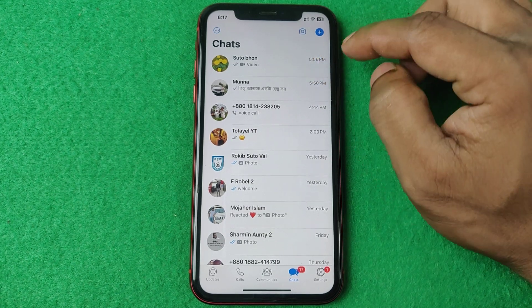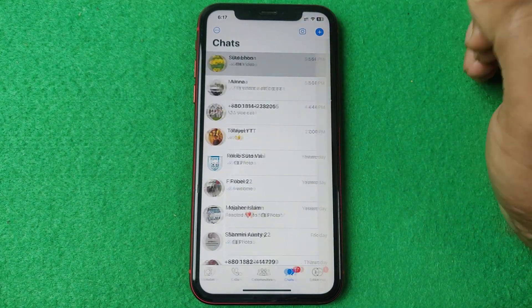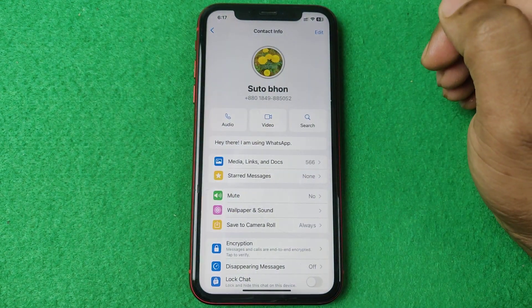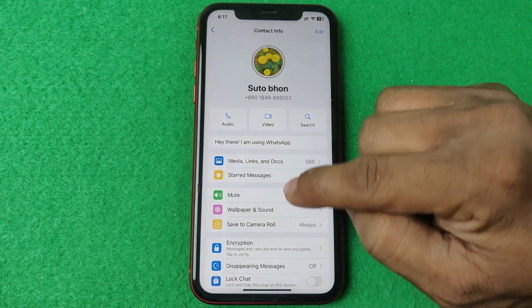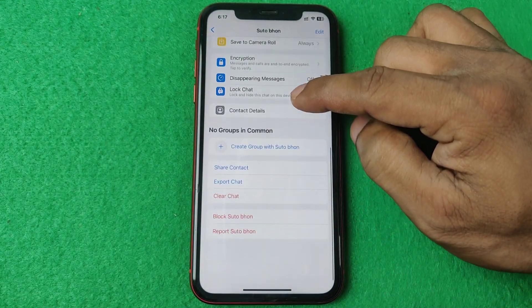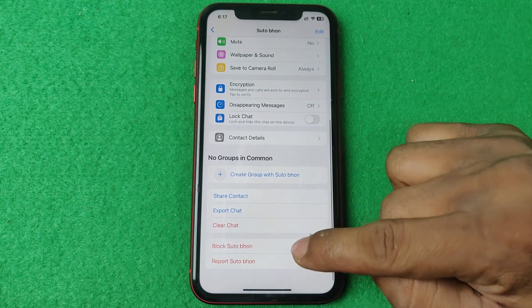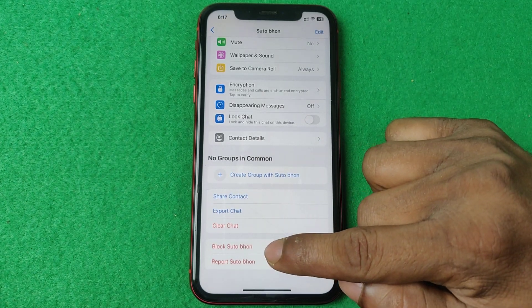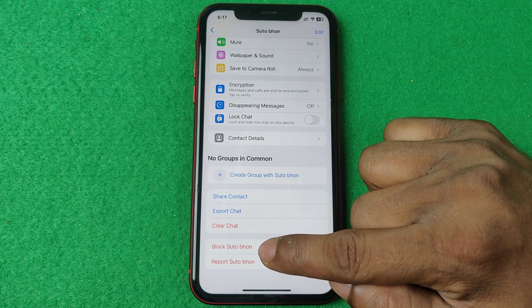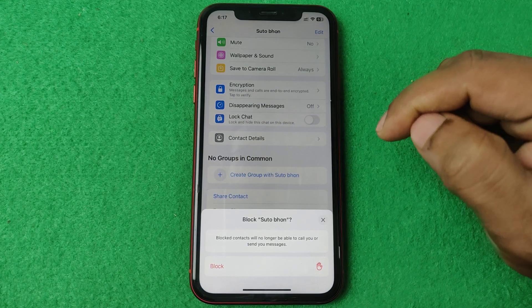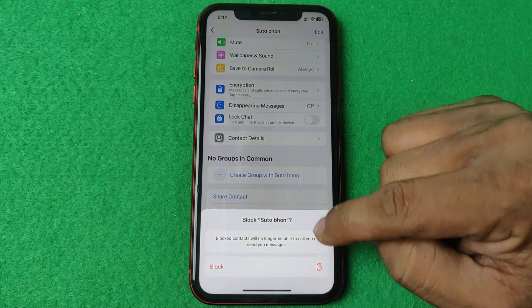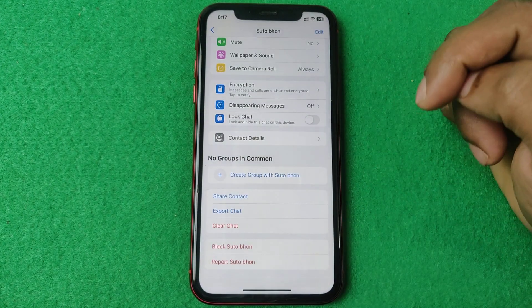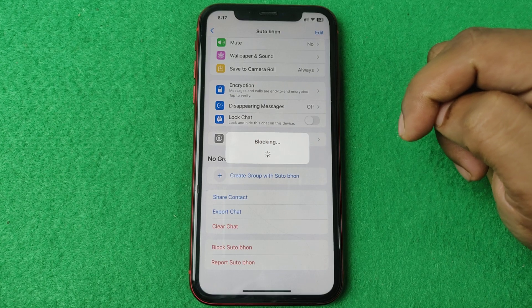Tap on the contact, then tap on the contact name and just swipe up. Swipe up to find the block option for that contact name, then tap on it.